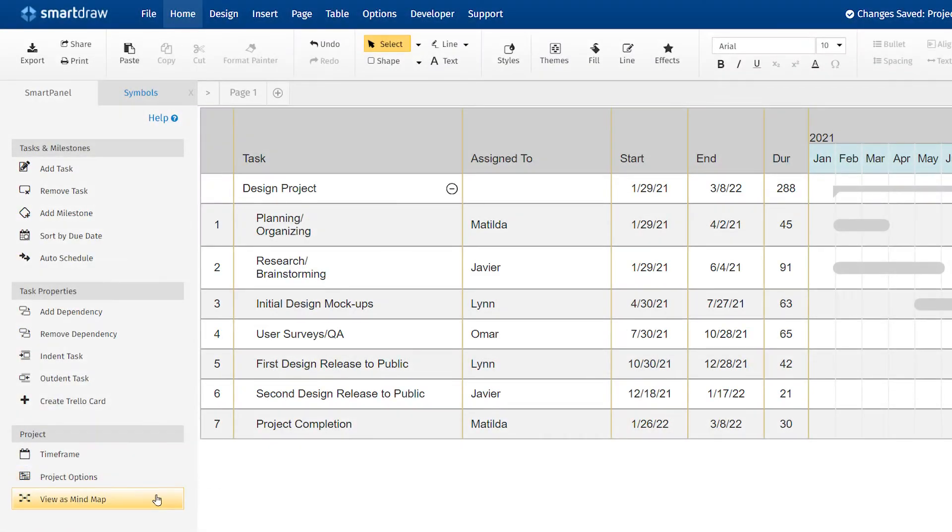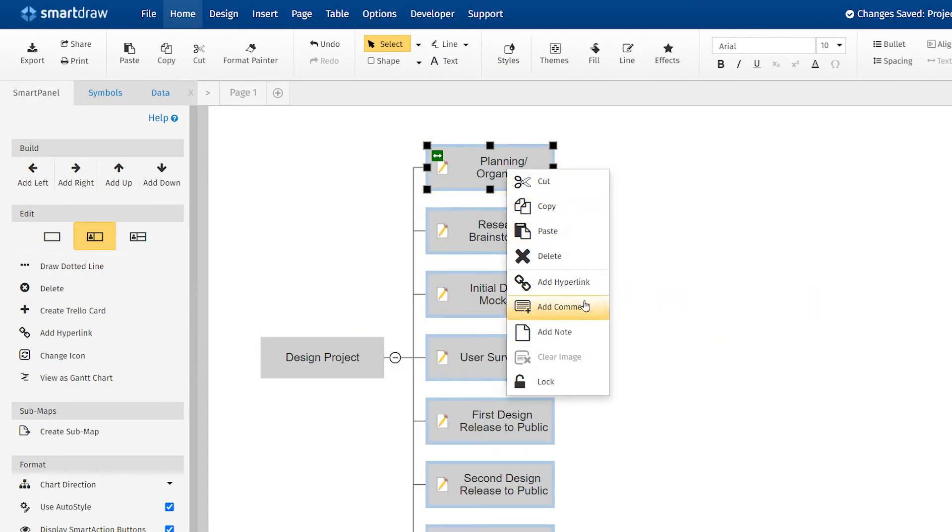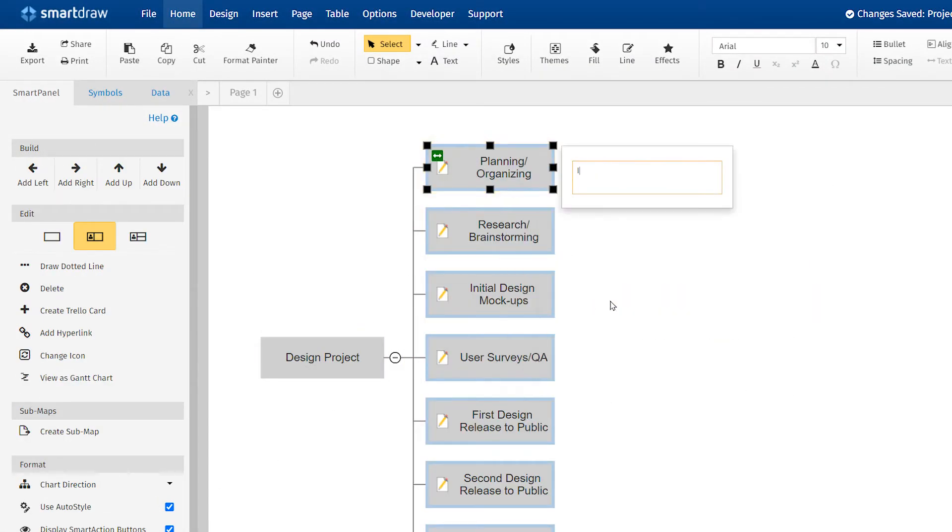SmartDraw helps your teams capture and share information and collaborate on projects and initiatives using comments right within your diagrams.